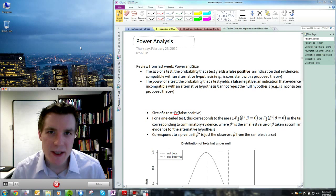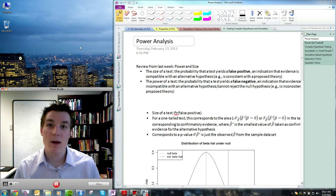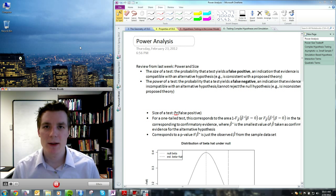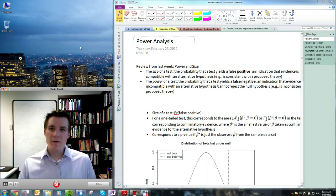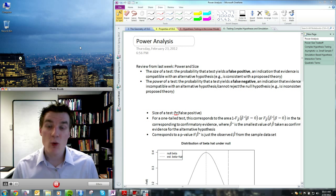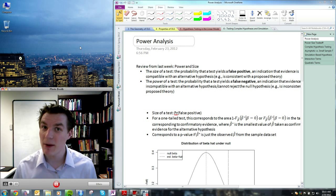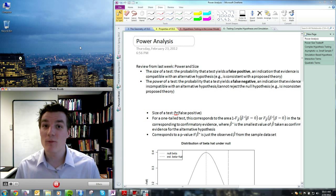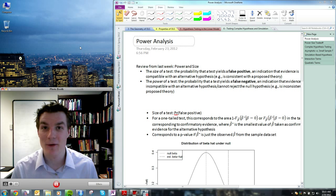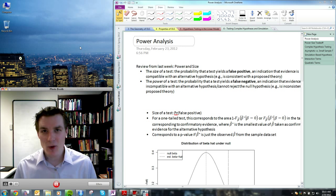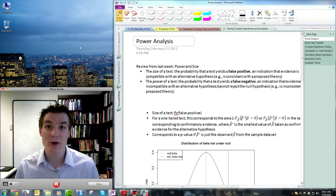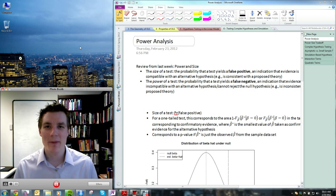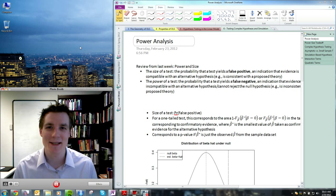Hi, this is Dr. Justin Essary. This is week six of PoliSci 509, the linear model. Today we're going to talk about two topics: first, the testing of more complicated hypotheses than we discussed last week, and secondly, the application of more complex techniques for testing hypotheses. These two topics have a natural synergy, because very often a more complex hypothesis just requires a more complex technique to test.